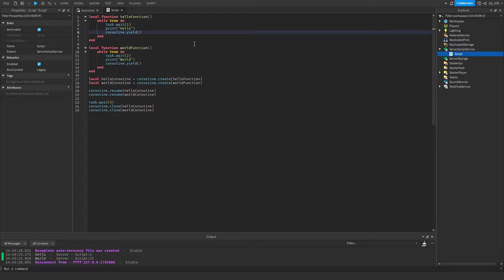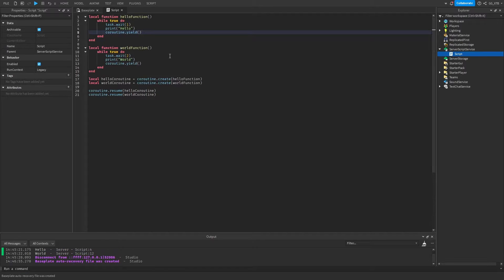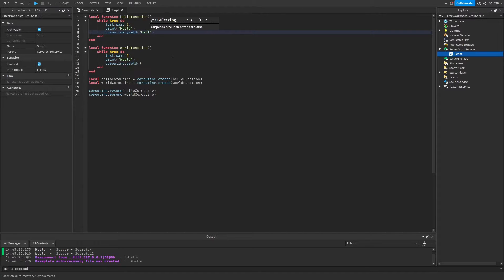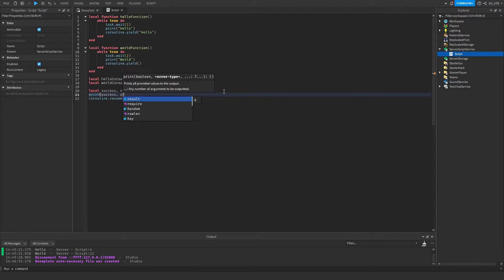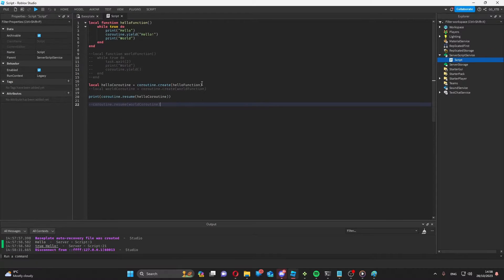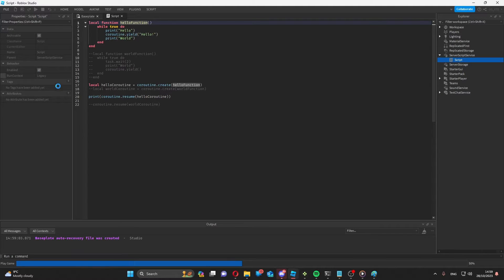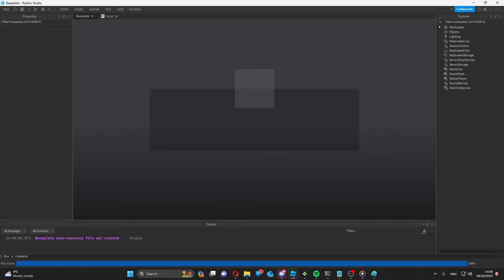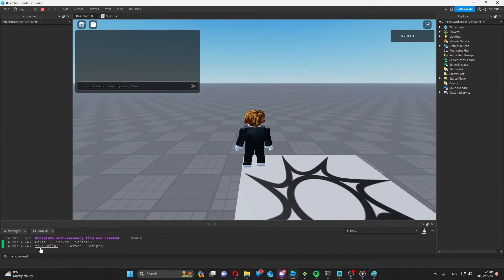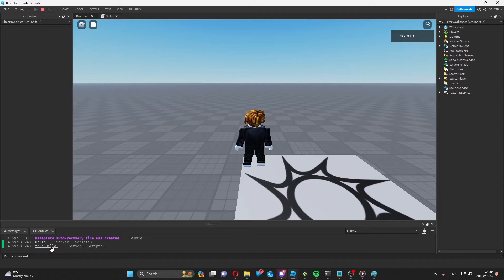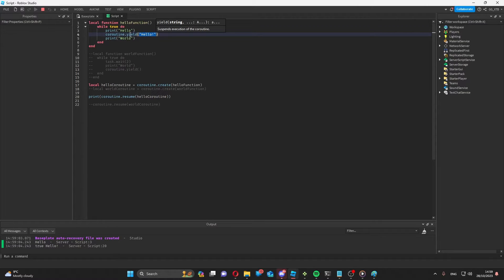Instead of thinking of it as stopping the coroutine, you can think of it as pausing it. Coroutine dot yield can also be used to return a value. So for example, if I wanted to return hello, I could do local success result. And then if I want to get what the coroutine has returned, I can do print success result. To illustrate this extra functionality of yield, we're just going to focus on the hello function for the moment. So if we print the results of coroutine resume, we're going to get true, which is whether the coroutine was successful, which it was, and the result, which is hello. As you can see, that's the exact same thing I put in coroutine dot yield.